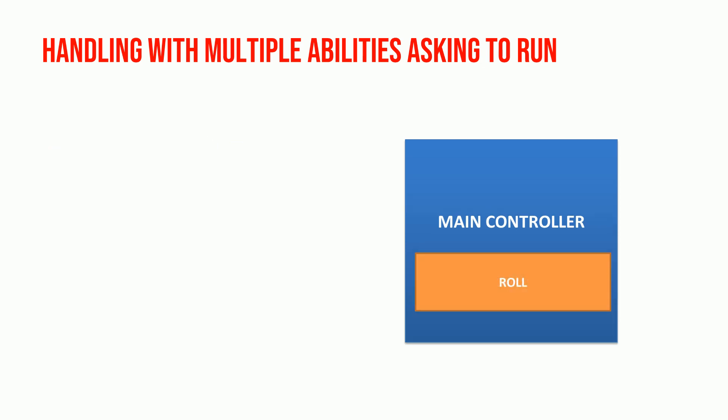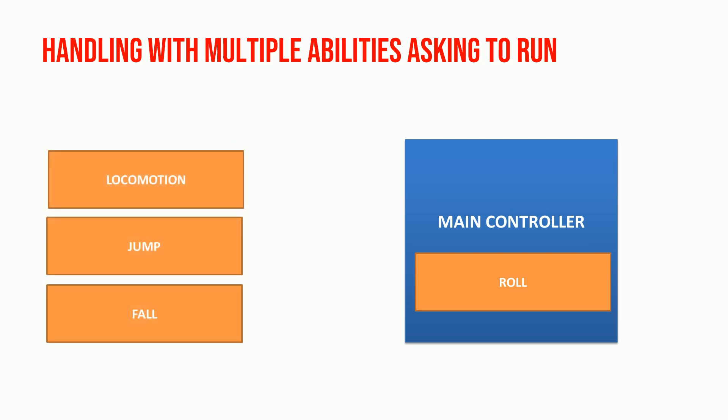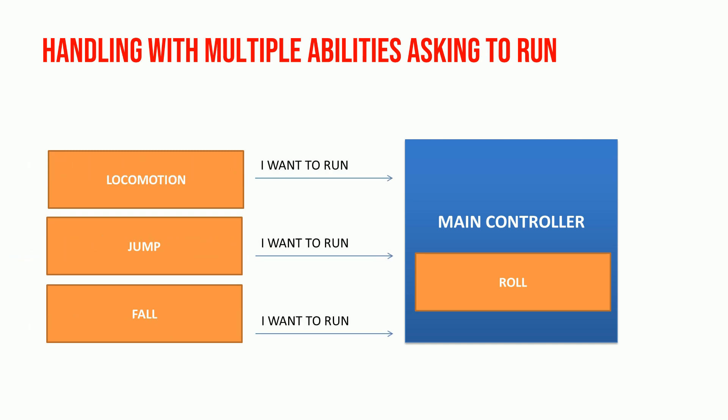Now, imagine you are running roll ability. Then, three abilities ask to run: Locomotion, jump, and fall. System will check each abilities to ignore. Locomotion can't ignore roll ability.